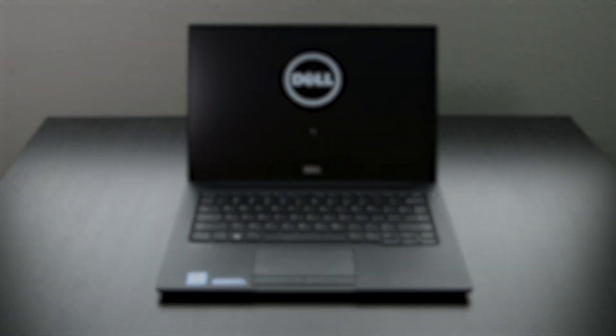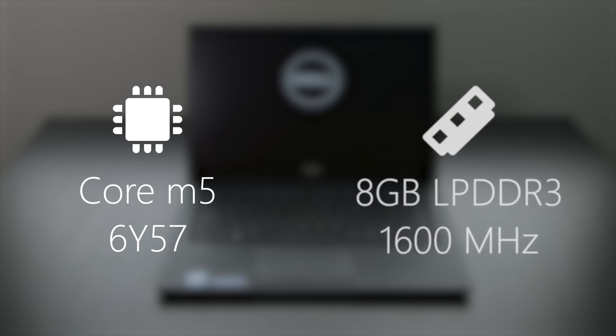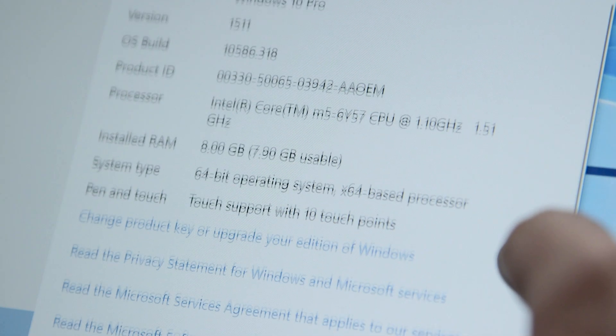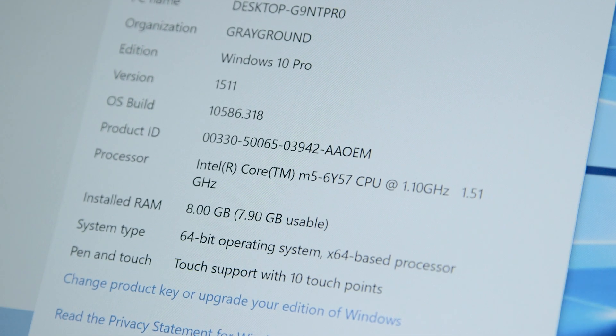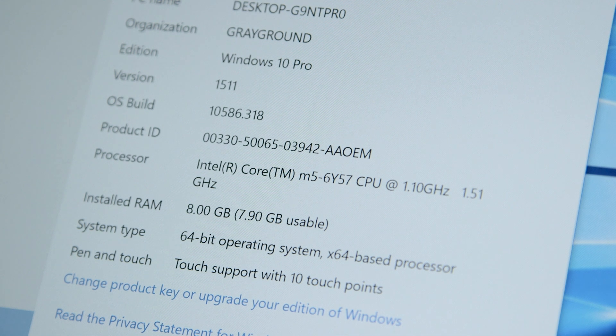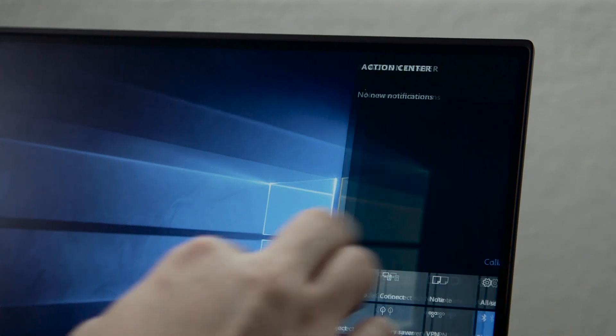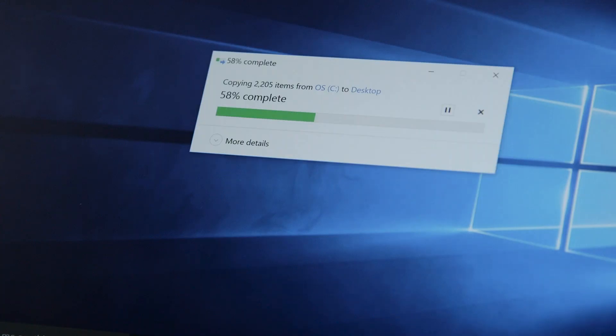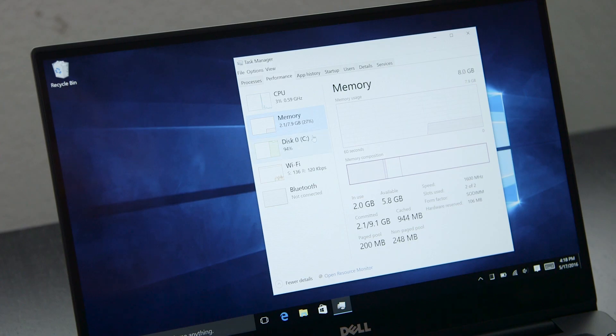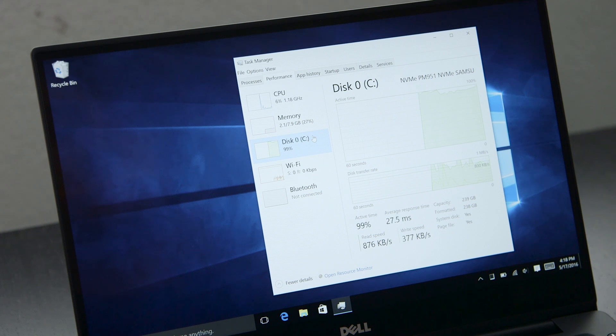Our review unit is equipped with a Core M5 CPU and 8GB of RAM. 20-plus Chrome tabs, several Word documents, PDFs, chat clients, and other utilities ran without issue. File access was equally zippy with our NVMe SSD, with no noticeable bottlenecks opening applications or files locally or over a networked file share using Wi-Fi.